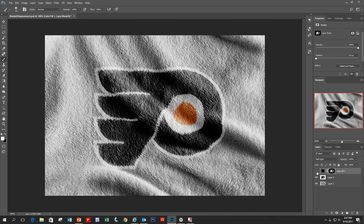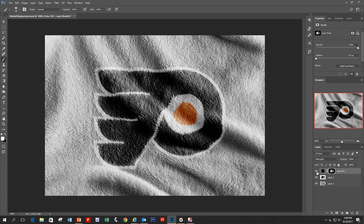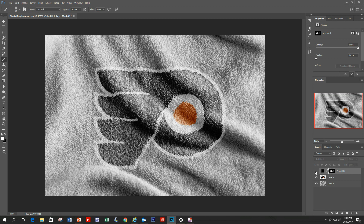Here's what it looks like without our adjustment layer, and here it is with the adjustment layer. That may be a little too dark, so I'm just going to pull the opacity down to maybe 70%. There's the original, and there's what we have now.